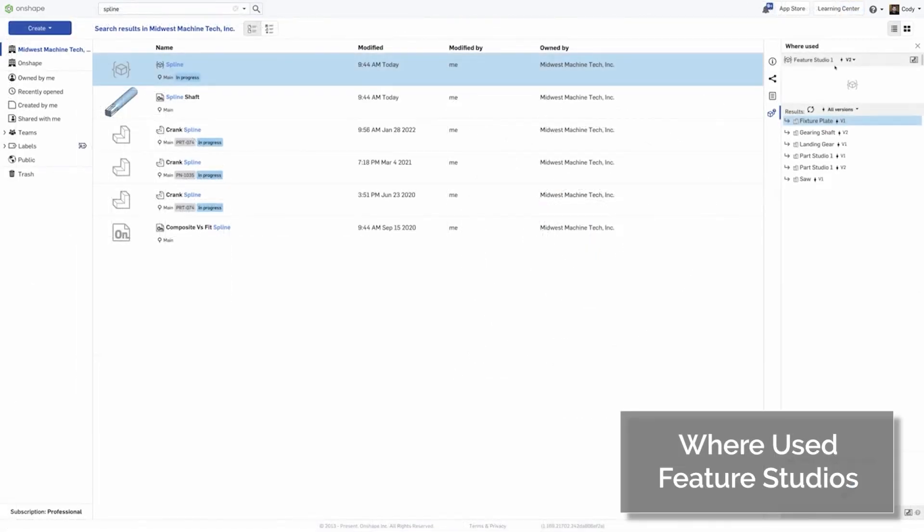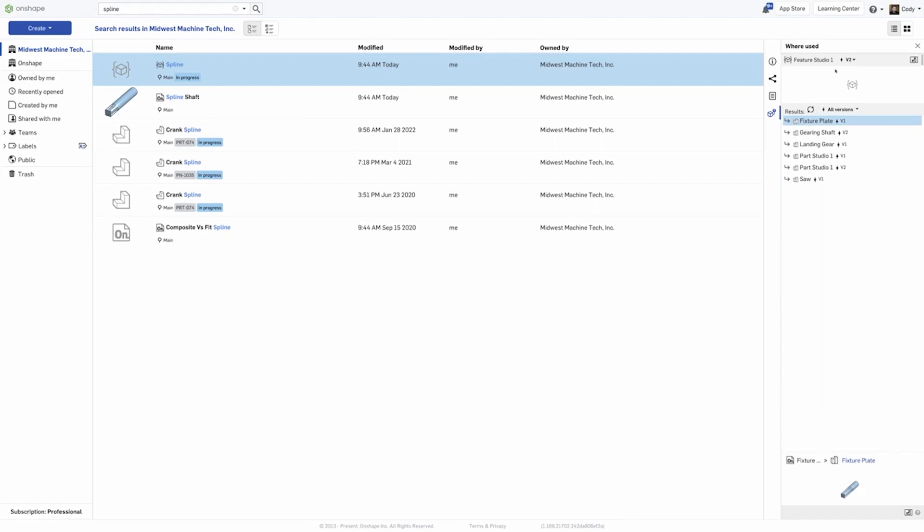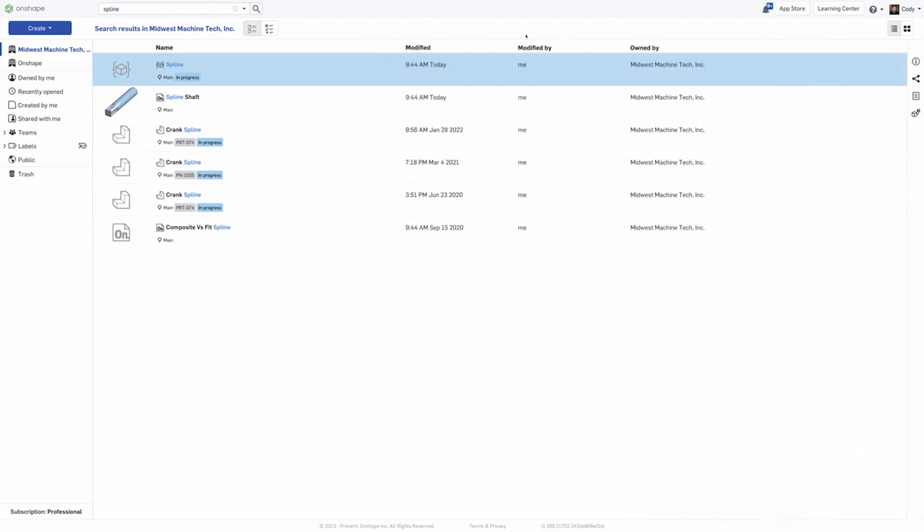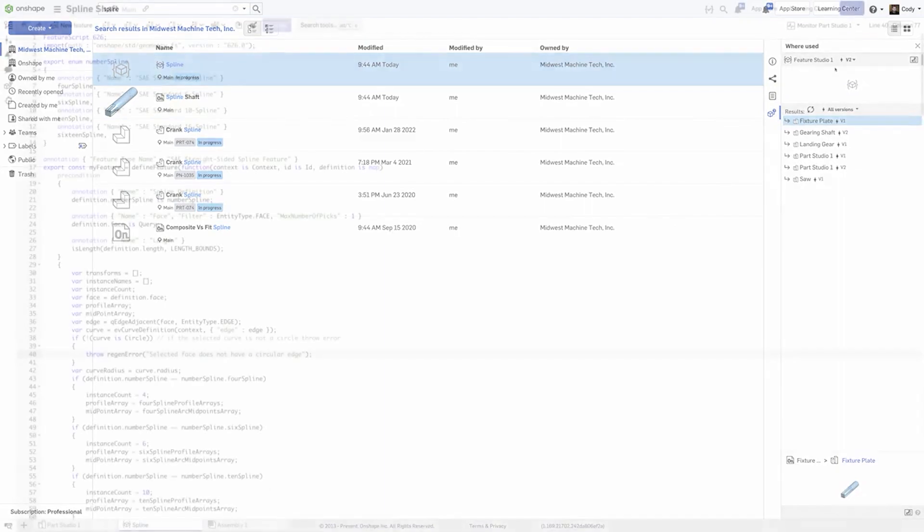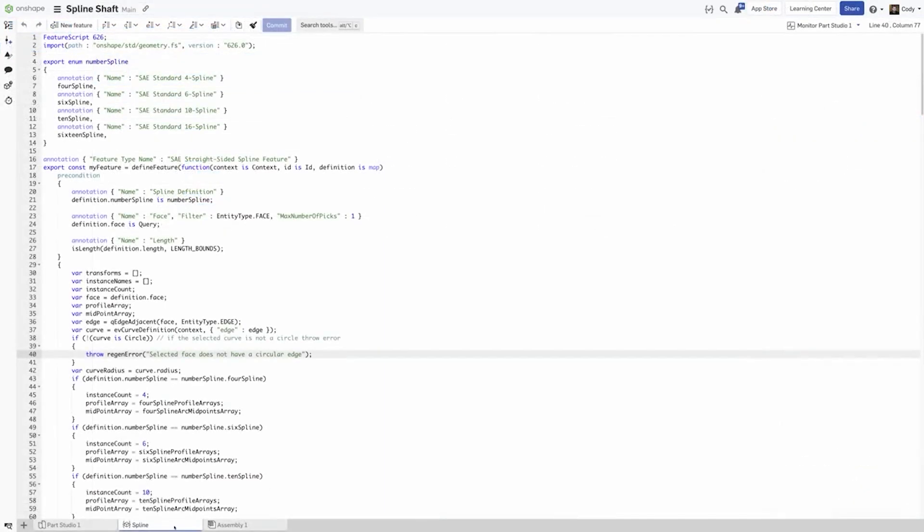Where Used now supports Feature Studios. This new capability makes it easy to find what Part Studio has a particular custom feature. You can find where used information either from the Documents page by selecting a Feature Studio and then selecting where used or by right clicking a Feature Studio within a document.